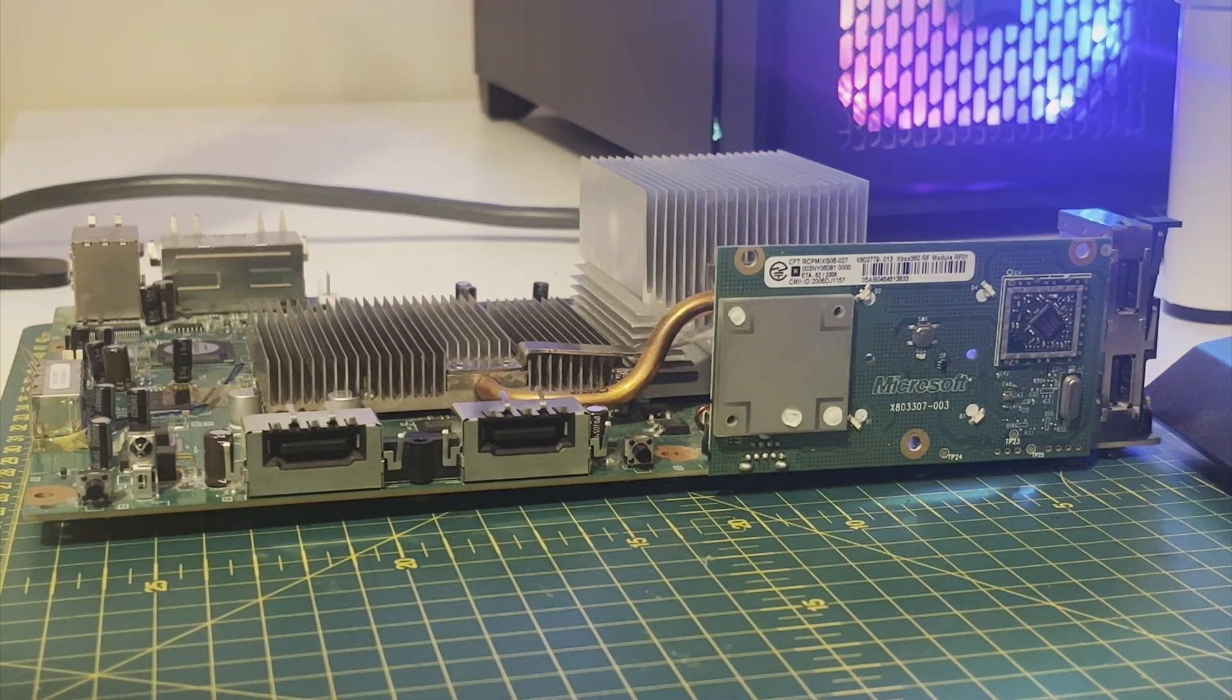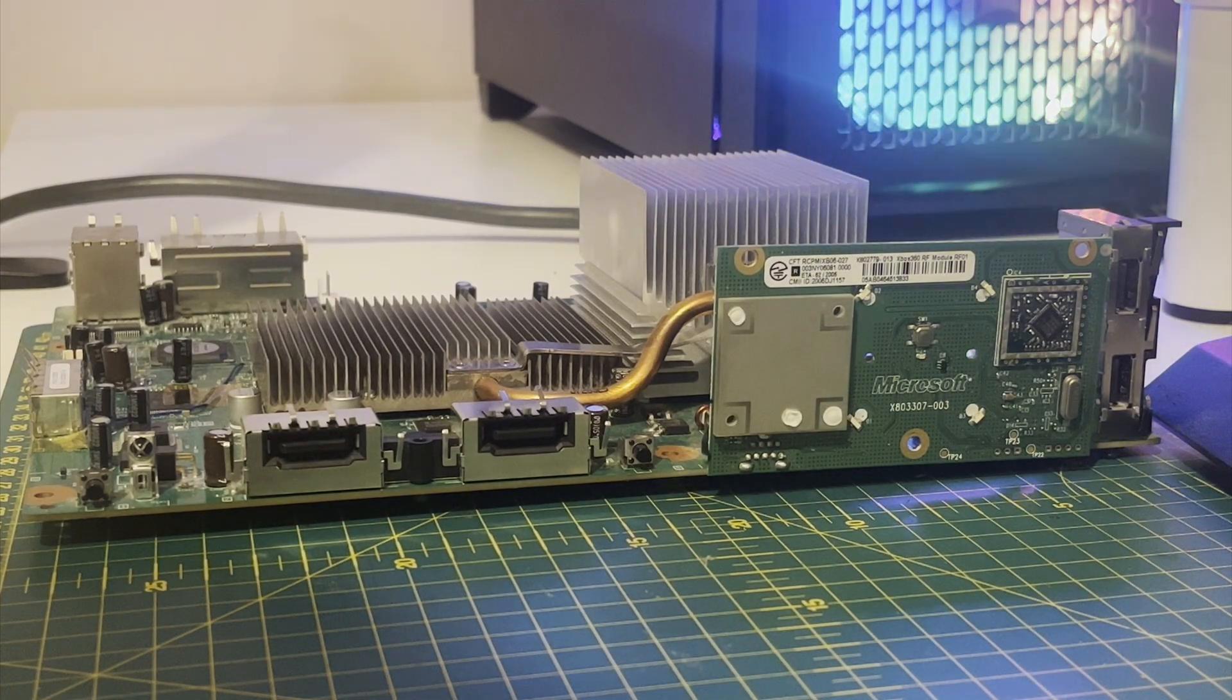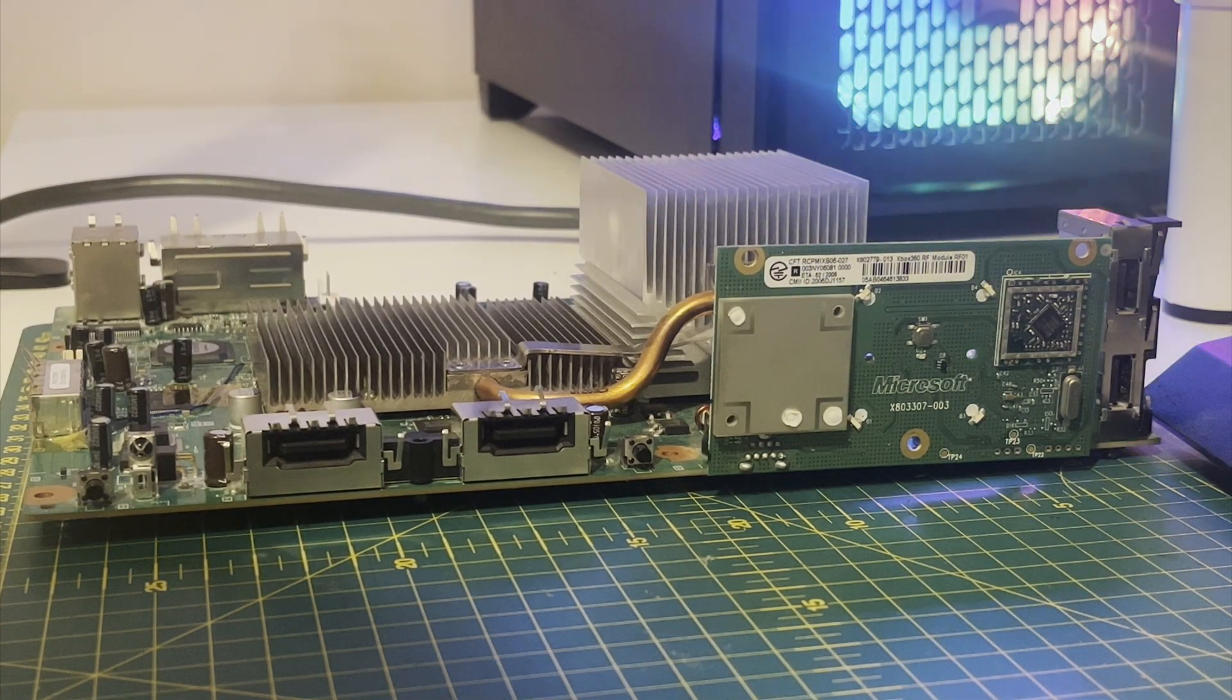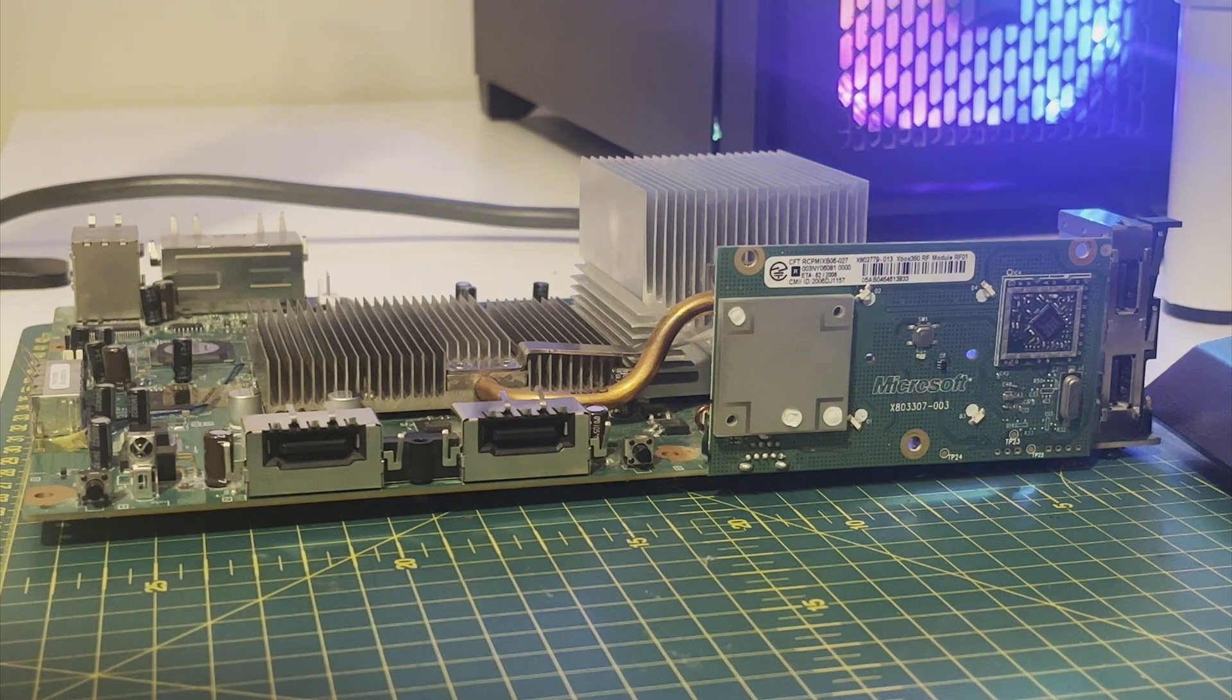Okay, so in this short video I'm going to show you how to find the secondary error code on your Xbox 360.